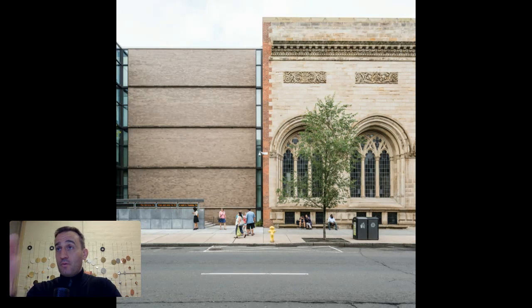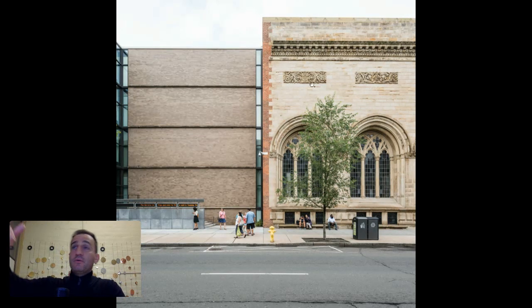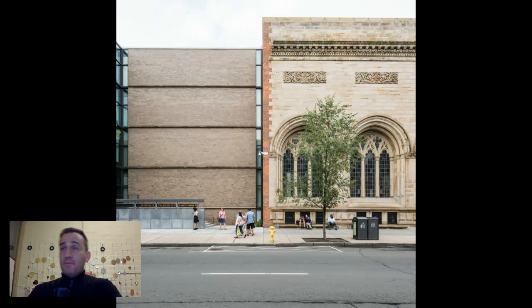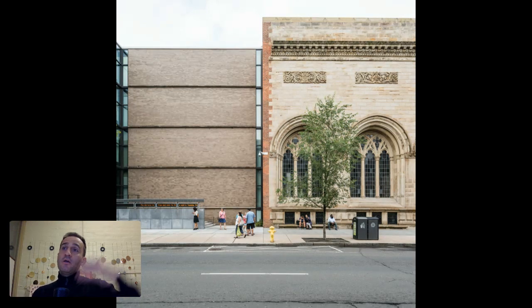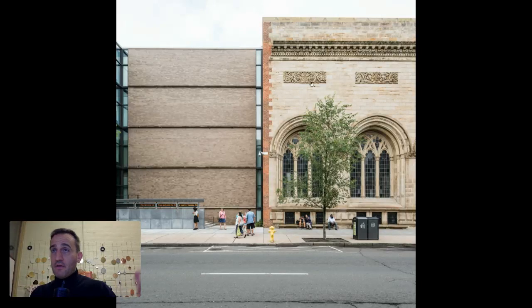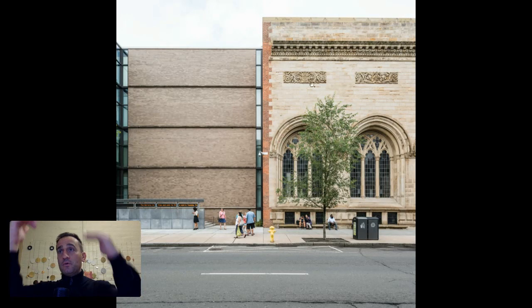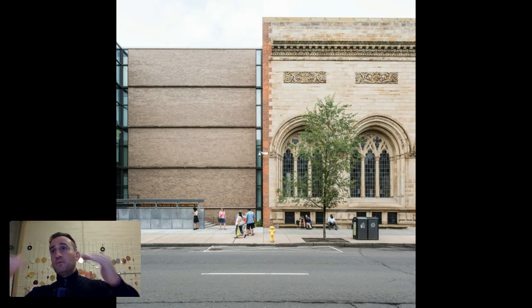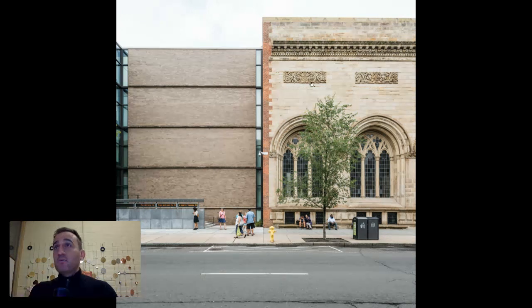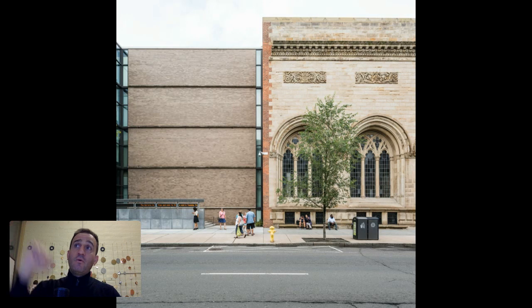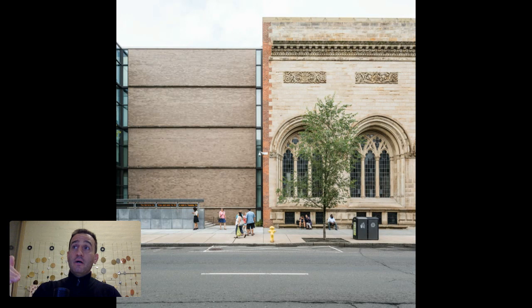I would say three very important things with the facade make it a highly respectful project of its neighbor. One: the parapet is deliberately lower than the existing building's parapet, as if to say, 'You were here before, you have a longer, deeper history. I'm not trying to overshadow you.' He's holding the parapet down five or six feet with respect to the height of the adjacent building.